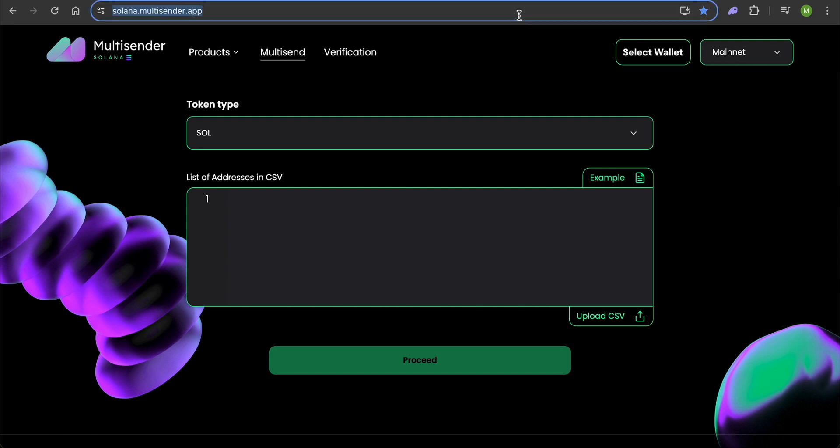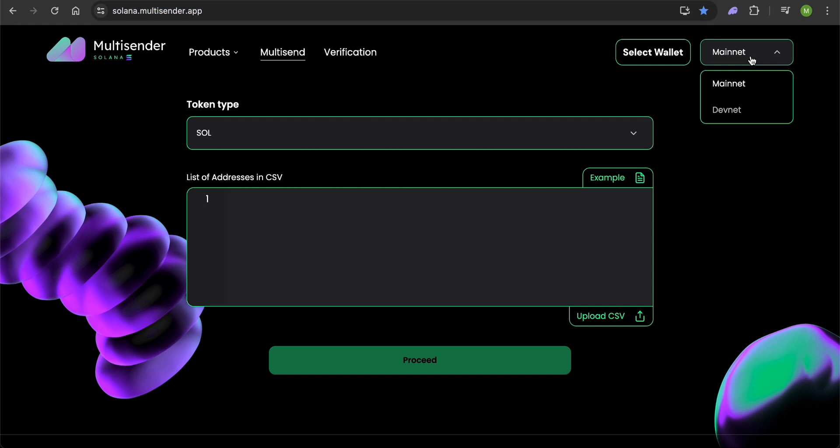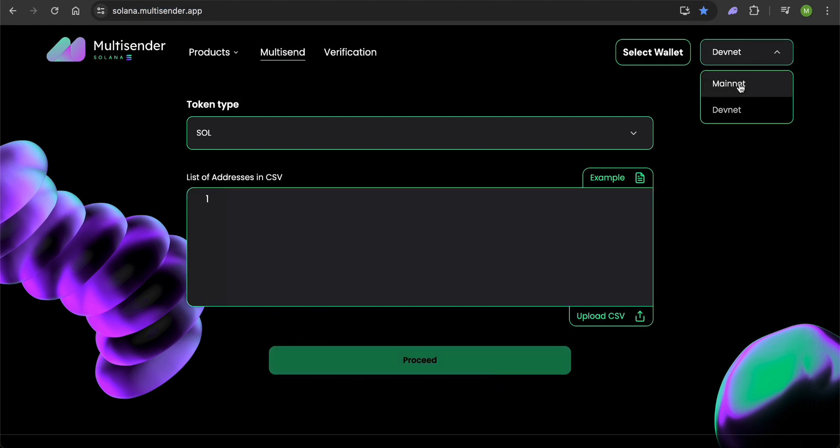First, go to Solana Multisender App. I will be sending tokens on the DevNet. The process of performing a multisend on the mainnet is exactly the same.